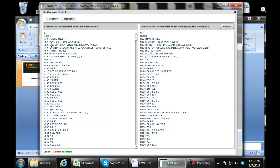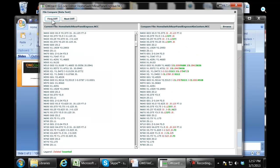We can then simply go through and find the first difference, which is highlighted over here on the right. The way to think about this is what the File Compare command is telling you is: what do I have to change about the first file to get it to look just like the second file? Items in red are items that you would delete from the first file, and green are items you'd add.